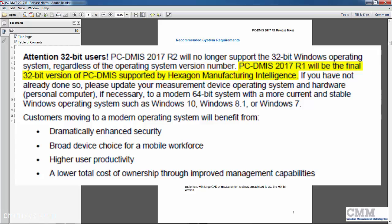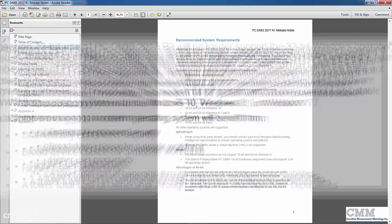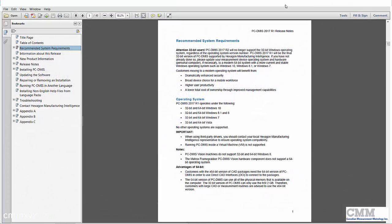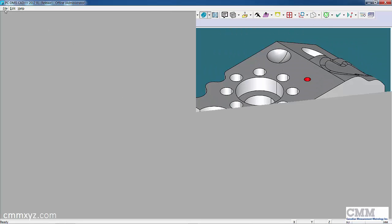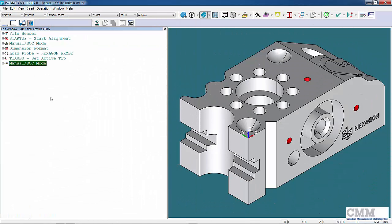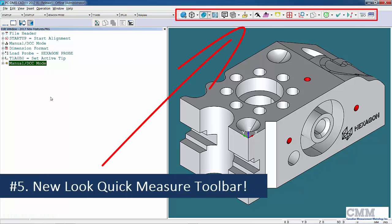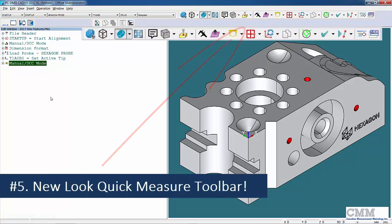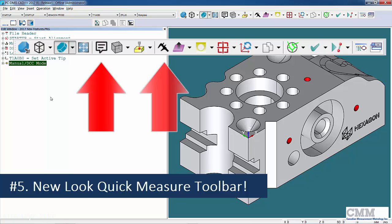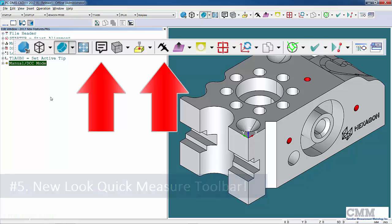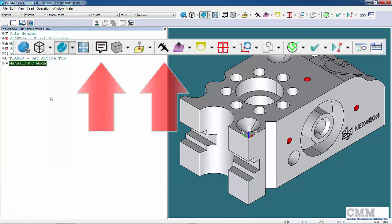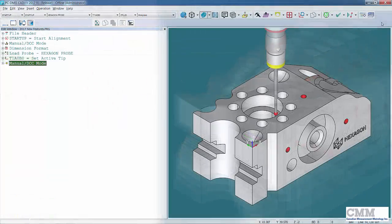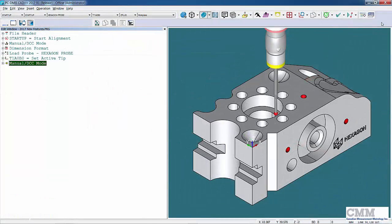Let's close that and I'll just go ahead and open a program. Here we are in PCDMS. You can immediately see there's a new look to the quick measure toolbar - a couple new icons, one for comment and the new caliper utility, which I'll be talking about in a later tutorial.